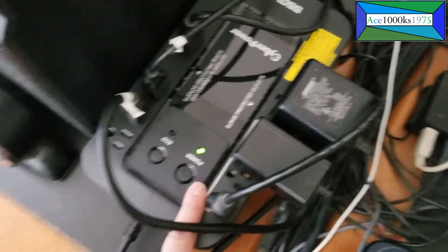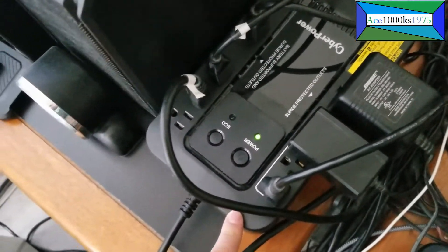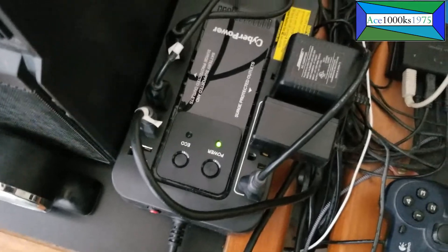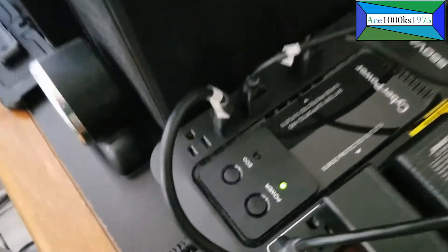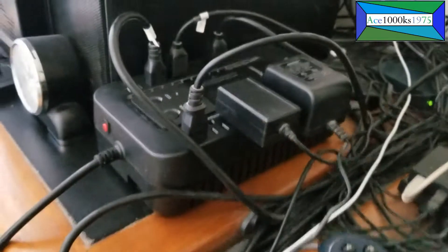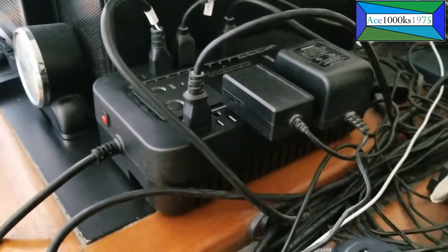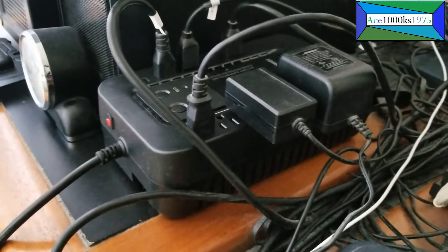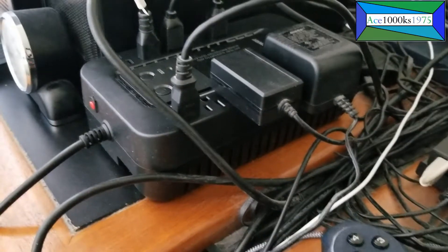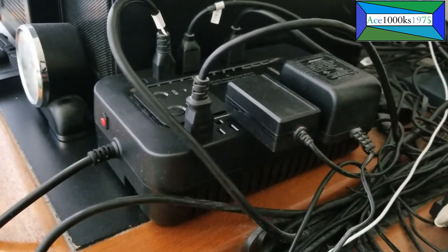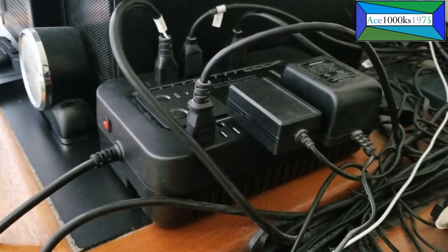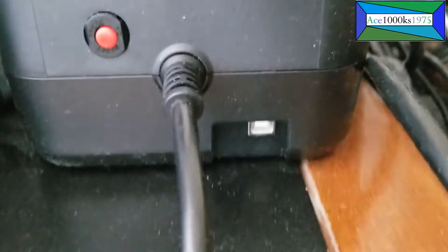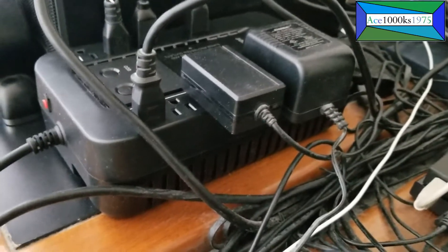I have uninterruptible power supply units for all the computers I use. There's a USB plug right here you can connect to your computer, and you can go to power management in Windows,